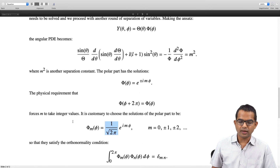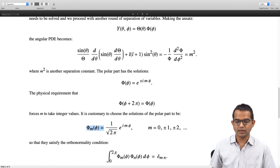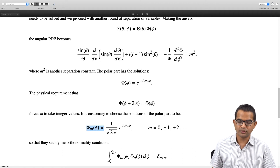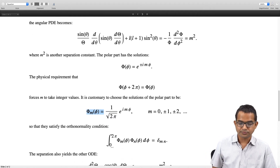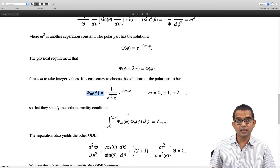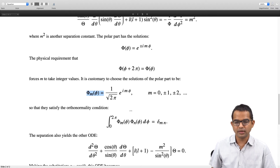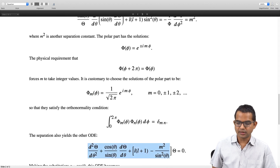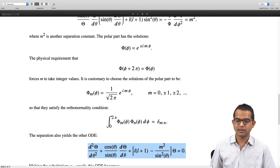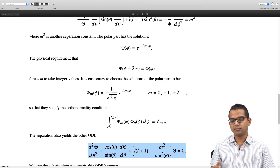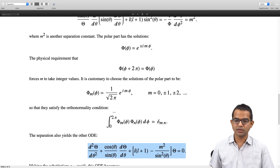We work with normalized solutions Φ_m(φ) = (1/√(2π)) e^(imφ), which satisfy the orthonormality condition ∫₀²π Φ_m*(φ)Φ_n(φ)dφ = δ_mn. The separation also yields the θ ODE: d²Θ/dθ² + (cosθ/sinθ)dΘ/dθ + [l(l+1) − m²/sin²θ]Θ = 0.